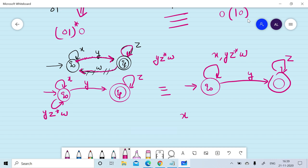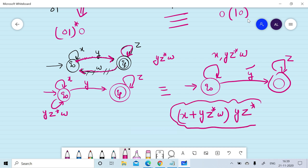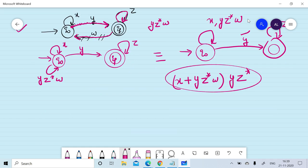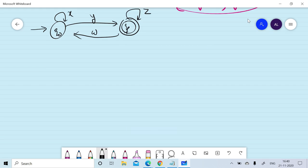The loop on q0 becomes y·z*·w, which combined with the existing self-loop x on q0 gives x + y·z*·w. The resulting regular expression for the FA is (x + y·z*·w)*·y·z*. This represents the final regular expression corresponding to the given finite automata when the removed edge effect is placed on q0. Now we will discuss the case where we put the effect of the removed edge on qf.